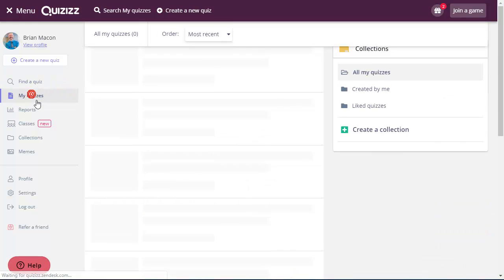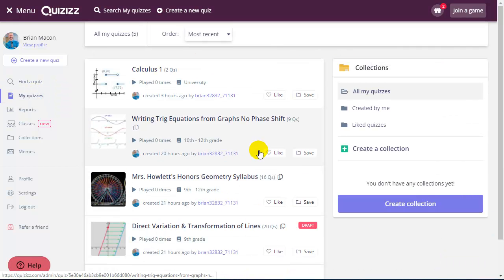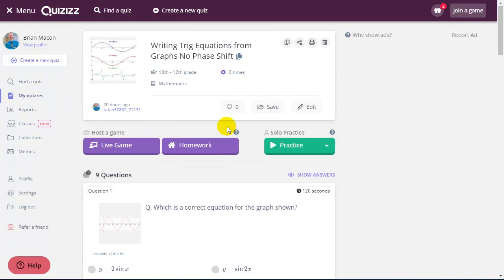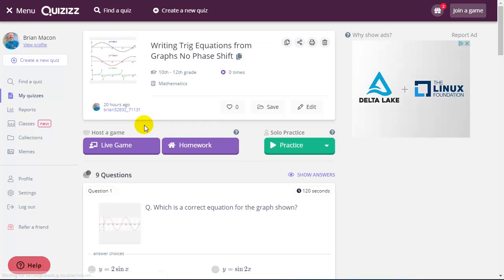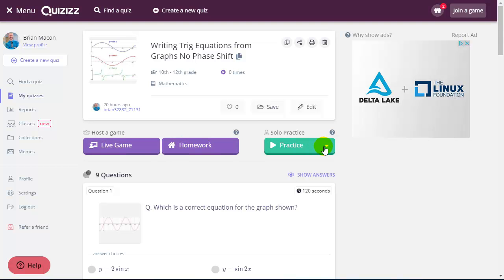If I go to the My Quizzes tab, I have some quizzes here. But if I click on this particular quiz, there's a couple of different ways to provide this game experience for my students. One would be hosting a live game. One would be assigning as homework. And one would be for solo practice for students.